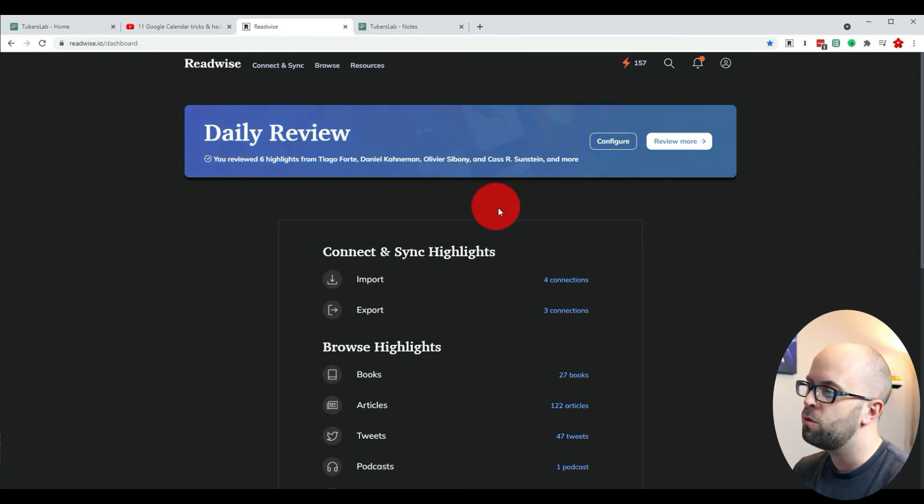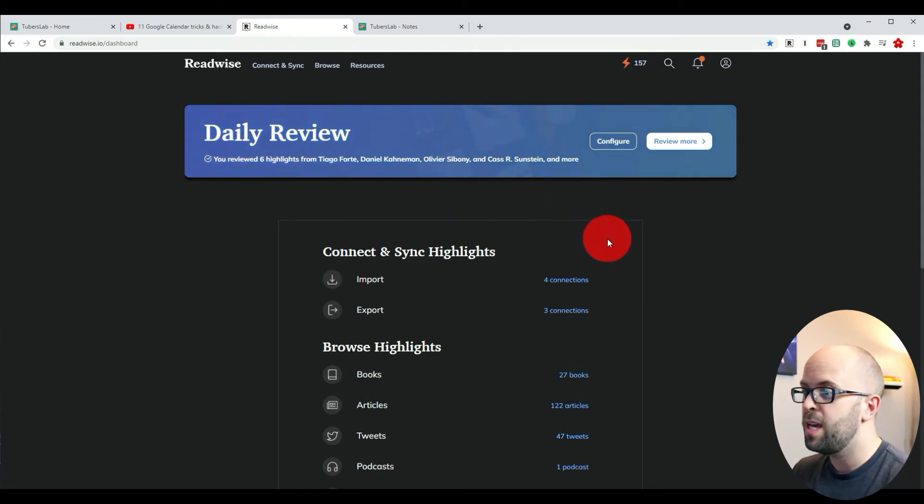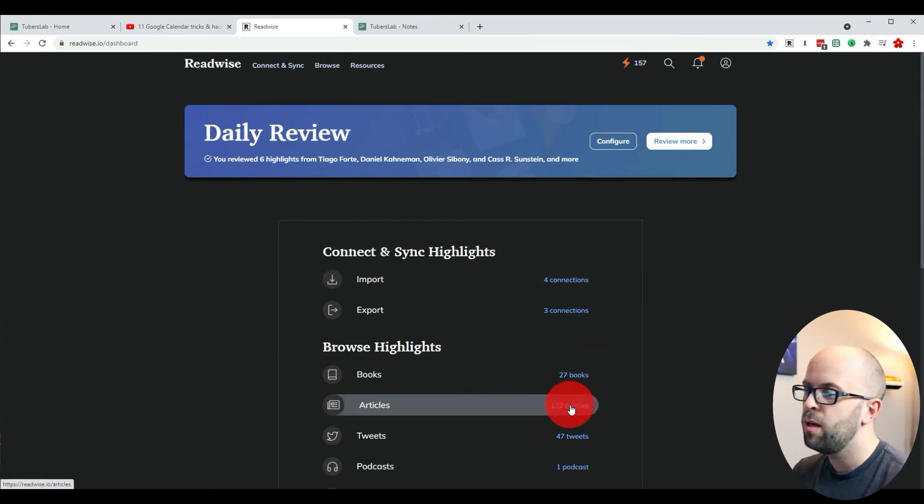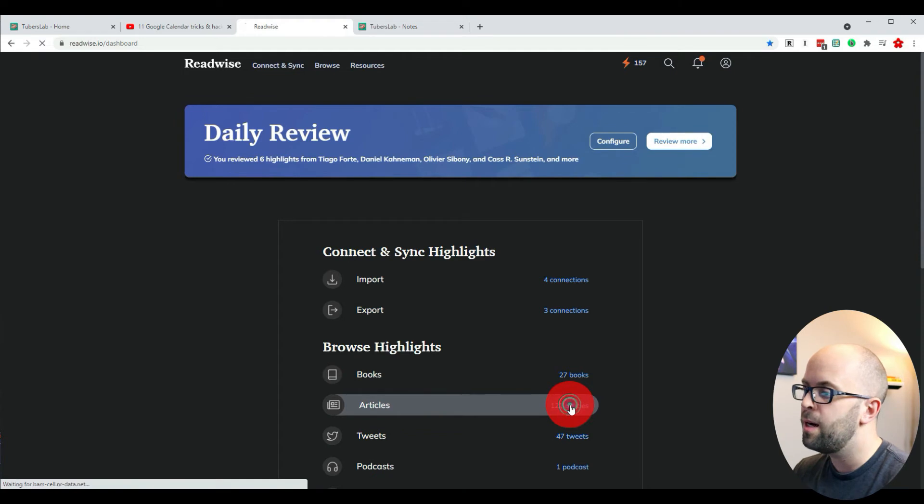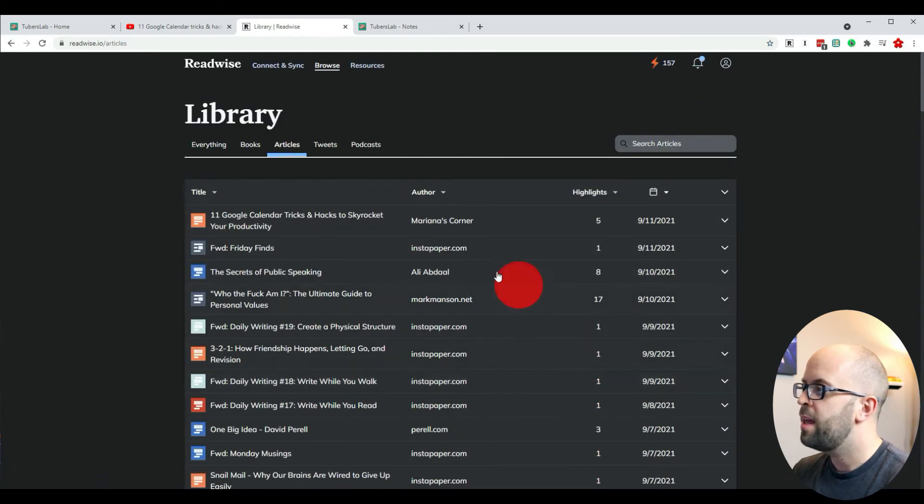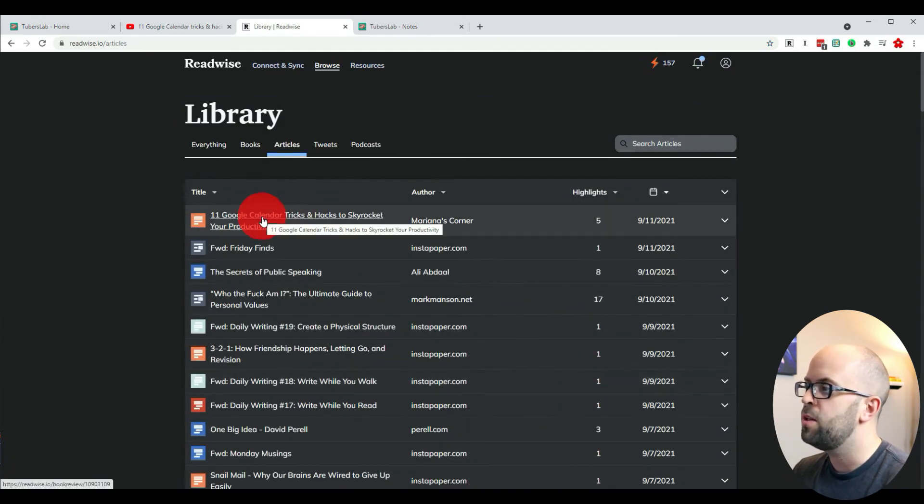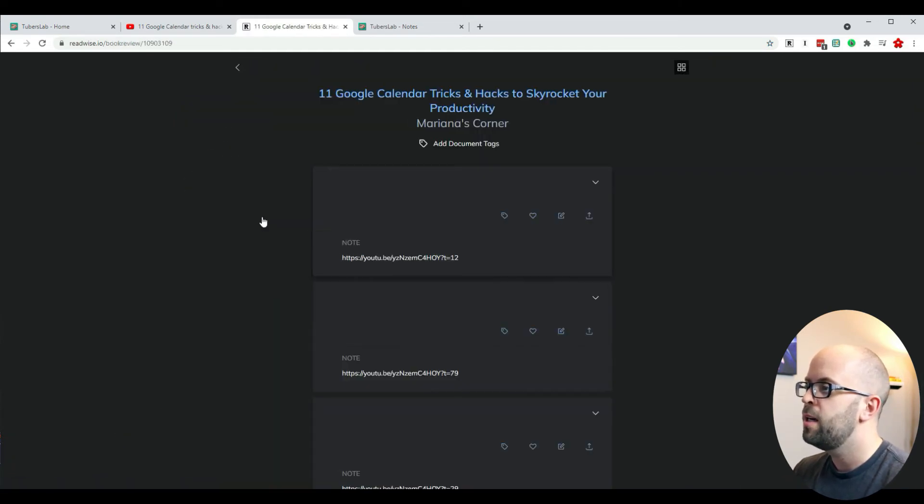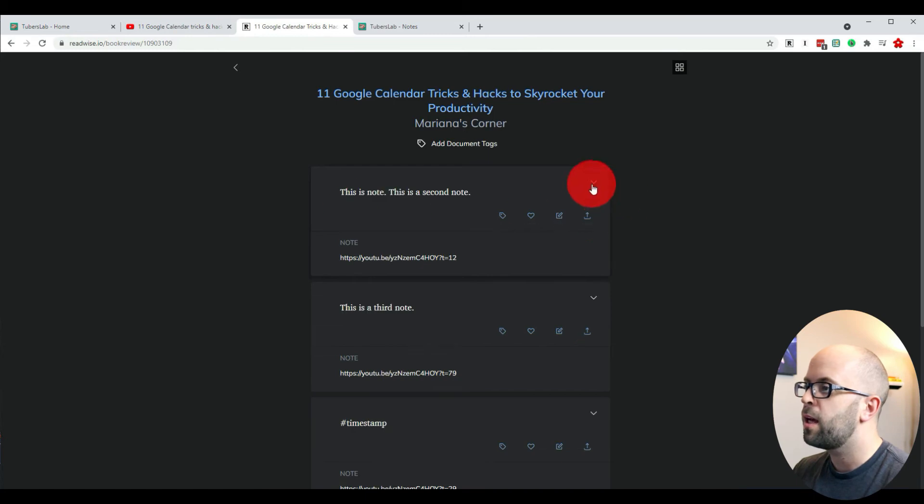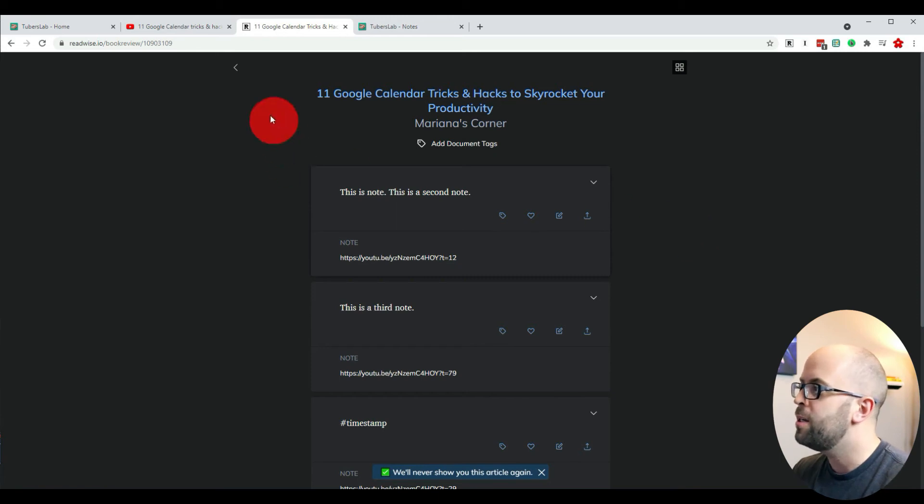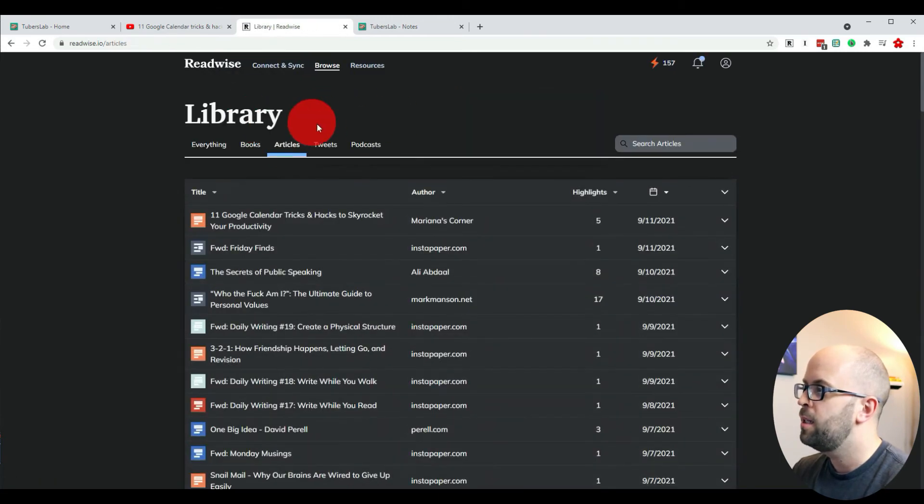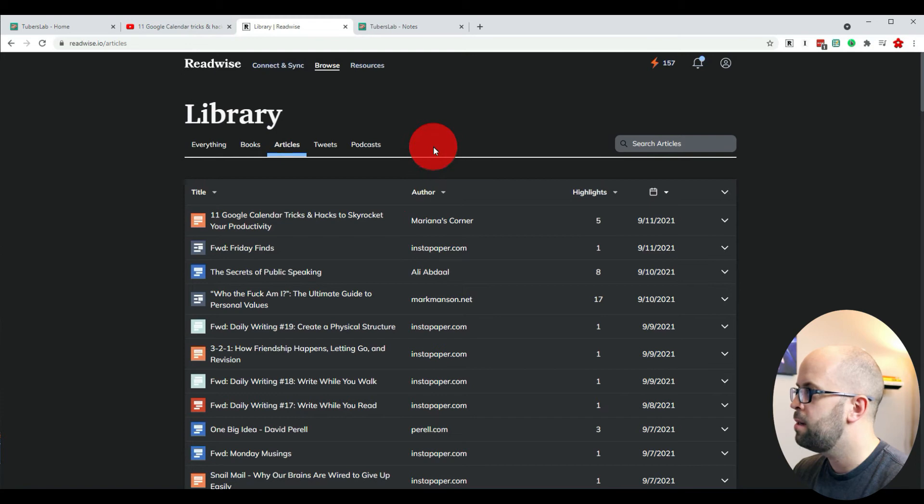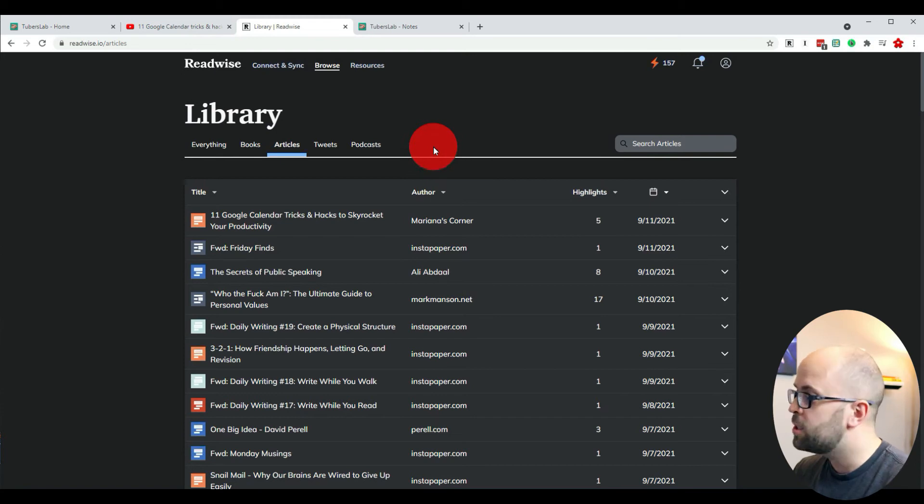So if I come to the Readwise website after I've taken my notes, I can go down to the article section—that's where the notes you take on videos are going to end up. Then I can go into that particular entry and click to never show this doc again, and that way it's not going to show up in my daily highlights.